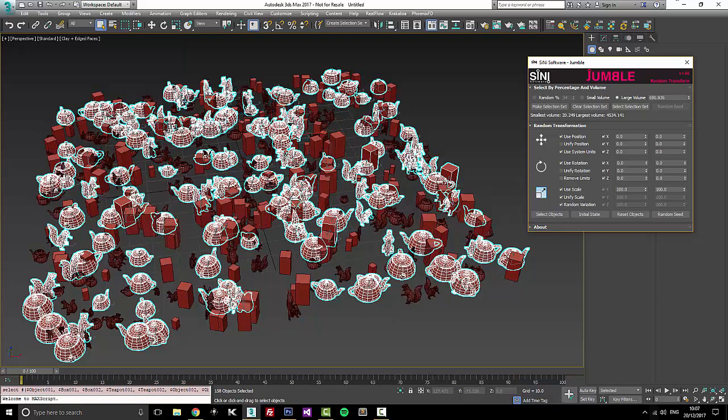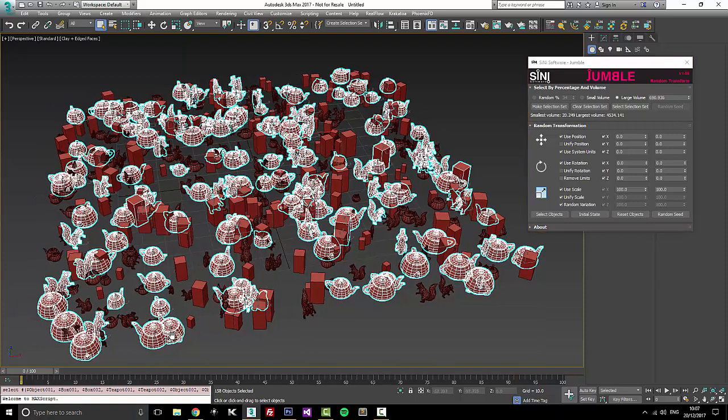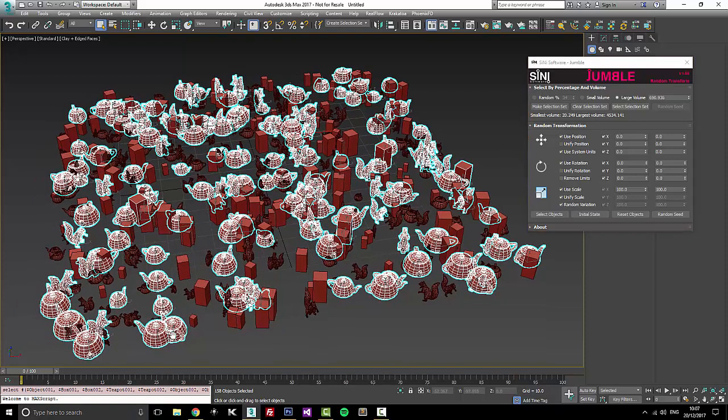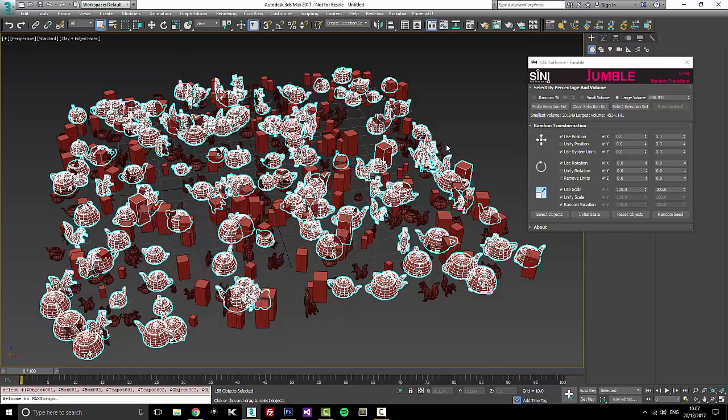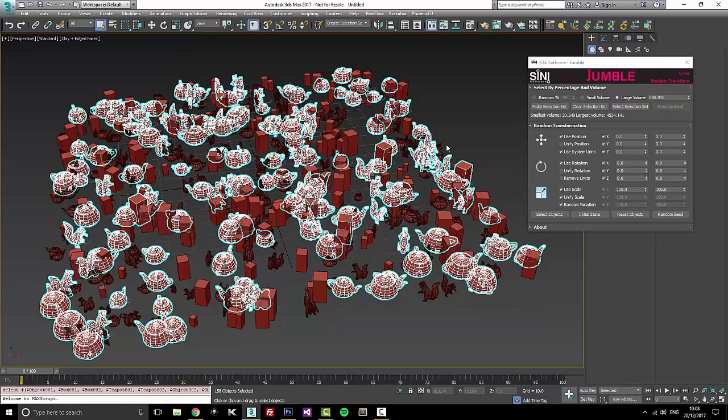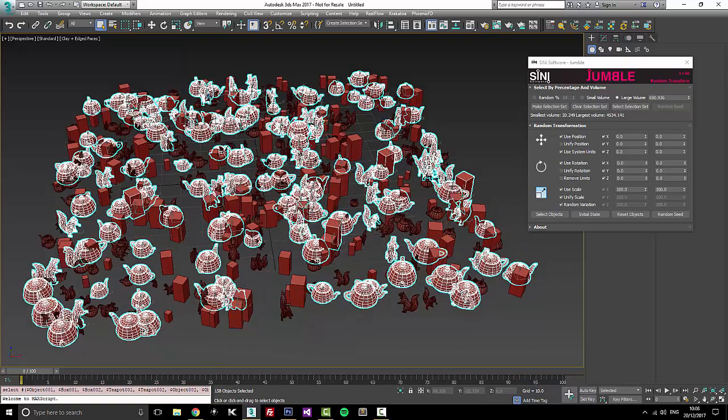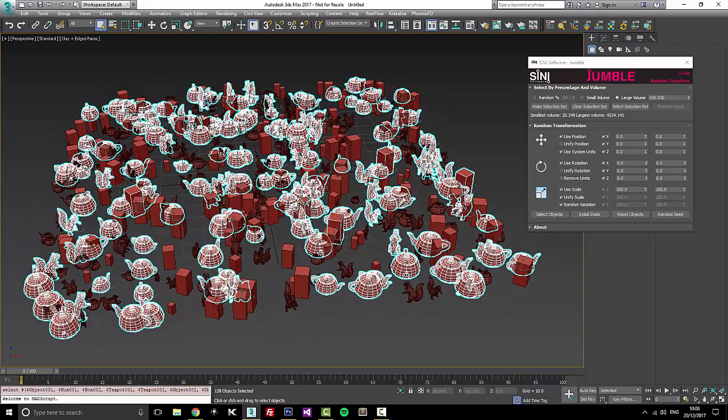Where this comes really handy is if you bring in a really big Revit model and you're doing an outside scene, you can select the Revit model, go and select all the smallest volumes and you can get rid of all the little door handles, hooks, hinges, screws. Anything that's inside the building which is sometimes 10 to 20,000 little objects that you're never going to use and it just slows down your scene.